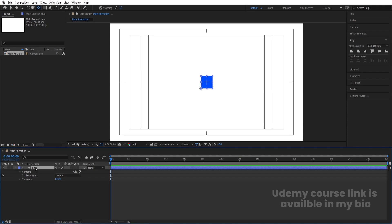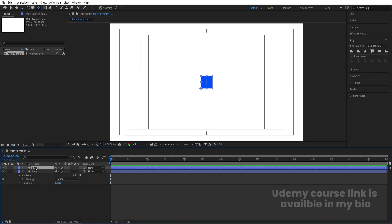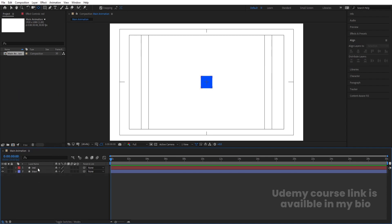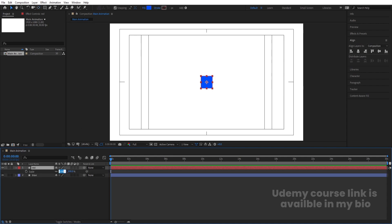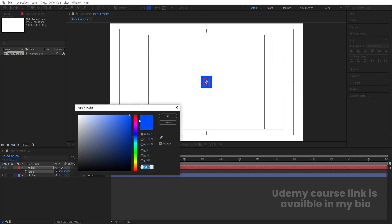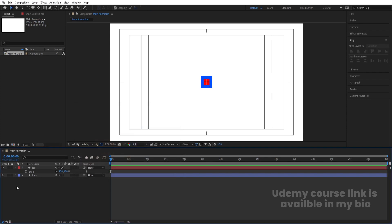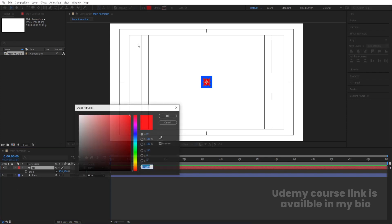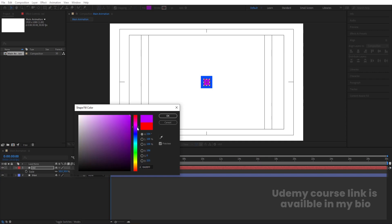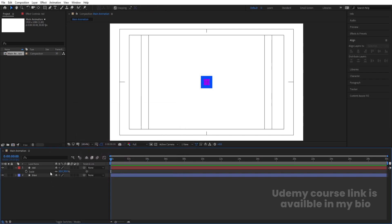Hit OK. Select this, hit Ctrl+D to duplicate it, press Ctrl+Alt+Home to align the anchor point to the center. Hit Enter and call it 'Red'. Now we'll change the color of this layer to a reddish-purple color — a mixture of purple and blue — so it's easy to understand. Select this, press S, and make the scale 50. Go to the fill options and choose a purple-blue color as our red reference layer.